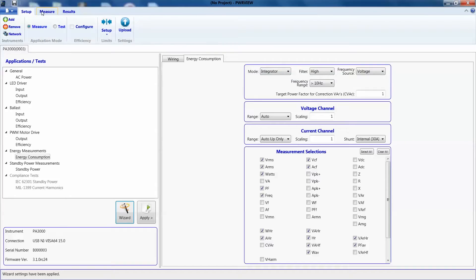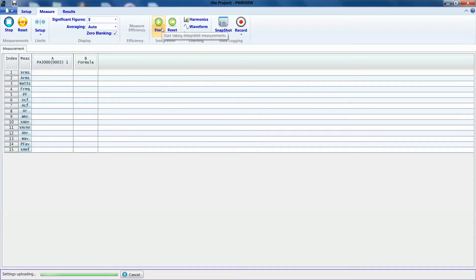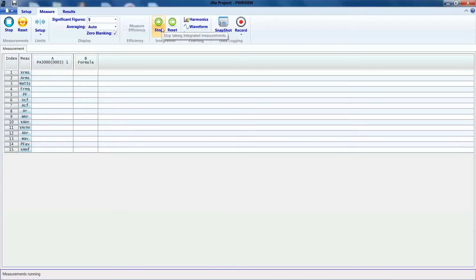We'll go to the measure page and hit the start button. Now, to start the integration, let's hit the integration start button right here, the one in the green. As you can see, the integrator reading all start updating at the same time.